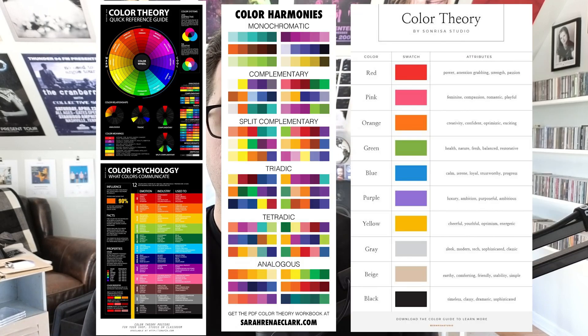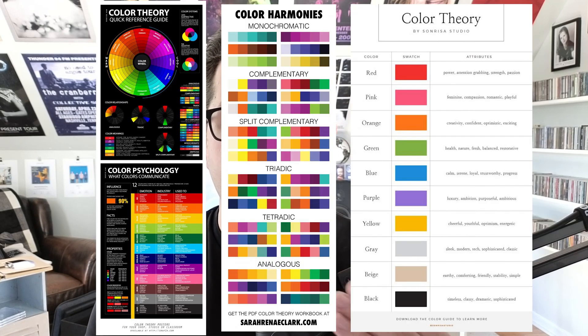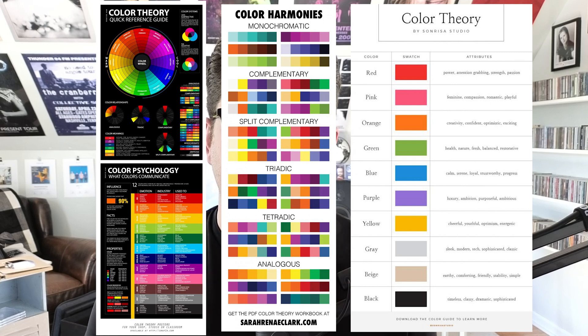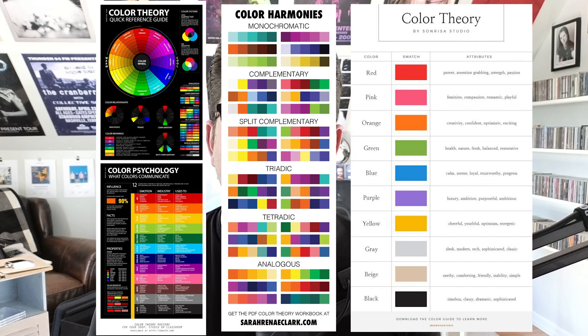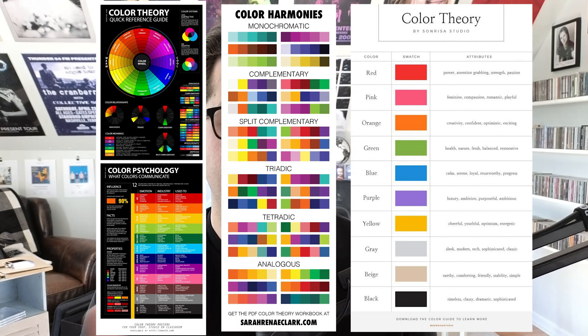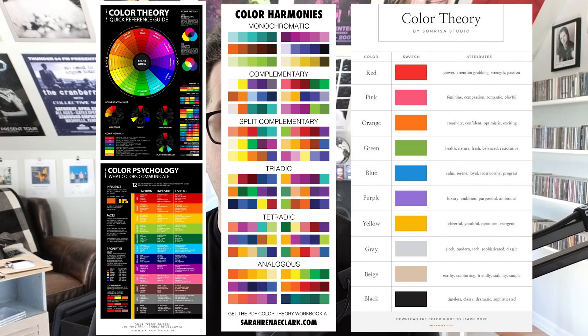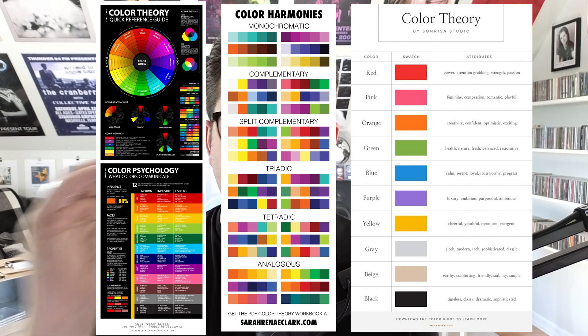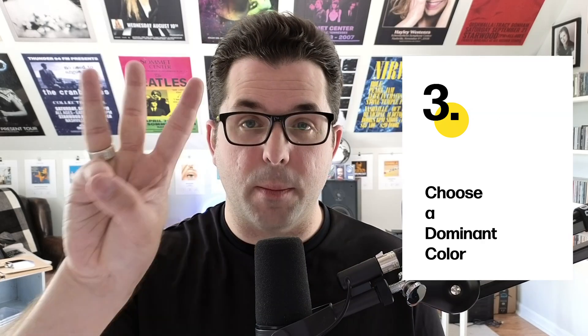Number two: research color theory. Color theory is the study of how colors interact with each other and how they can be used to create a certain mood or feeling. Familiarizing yourself with color theory will help you make more informed decisions and will improve your designs by leaps and bounds.